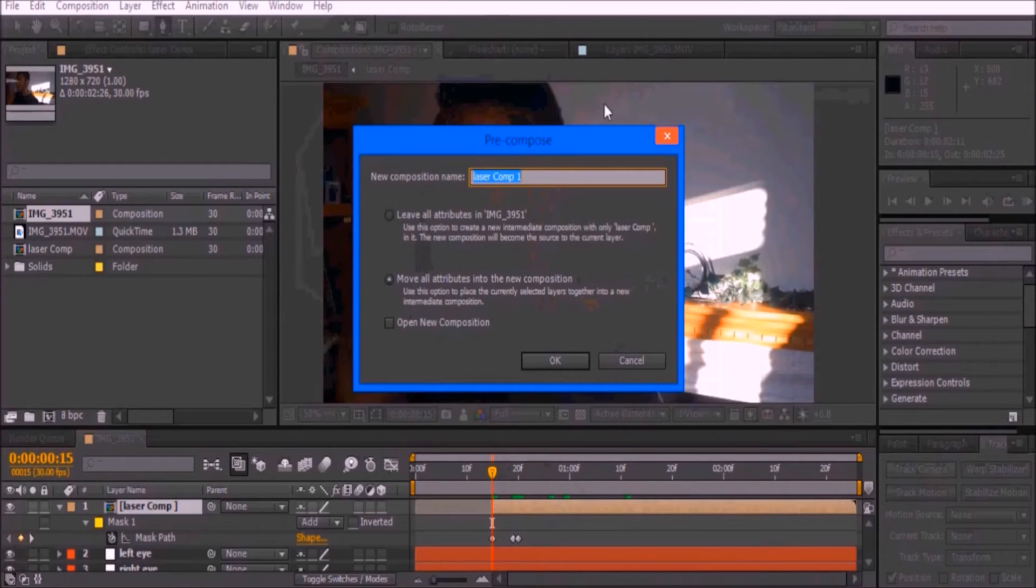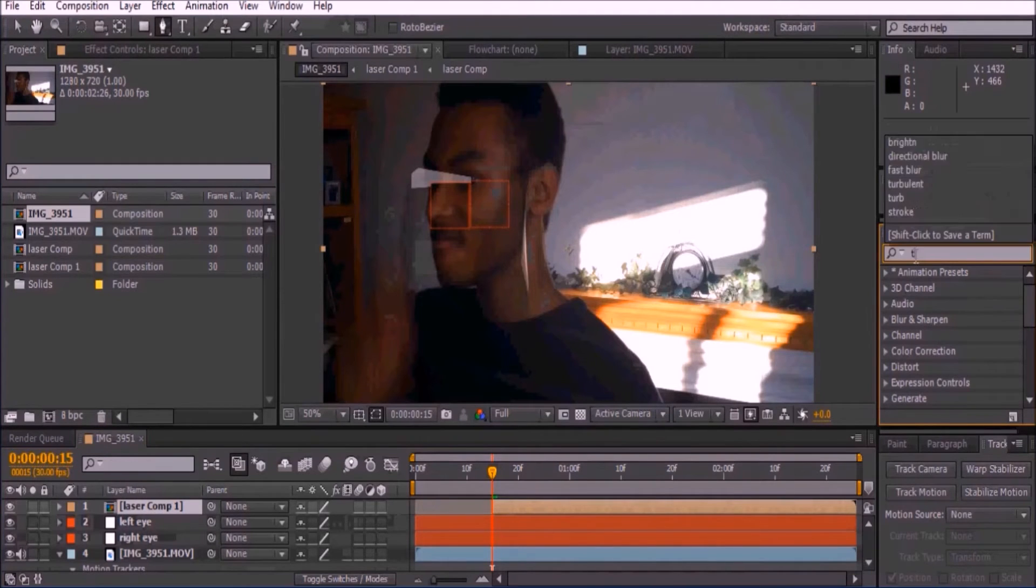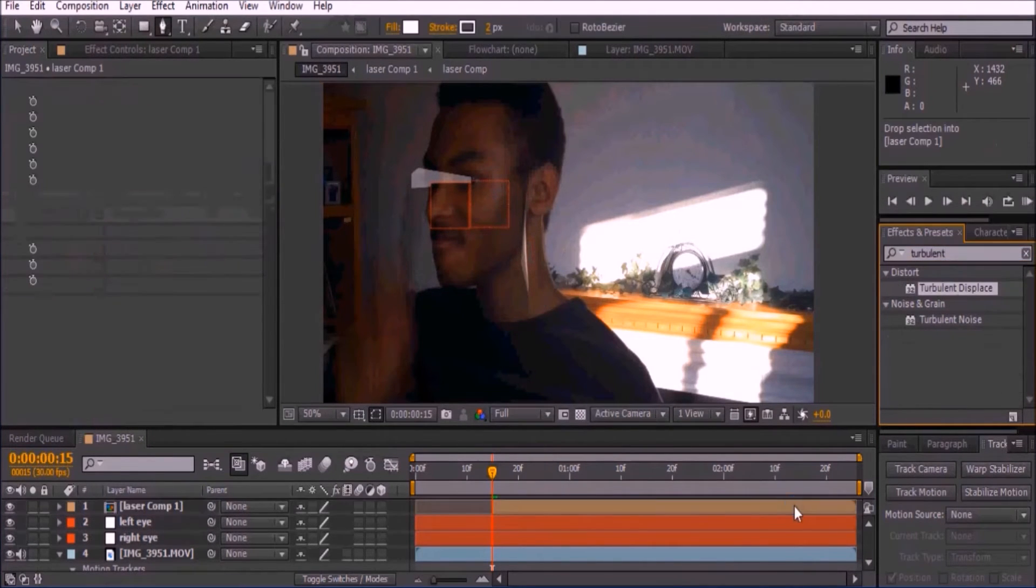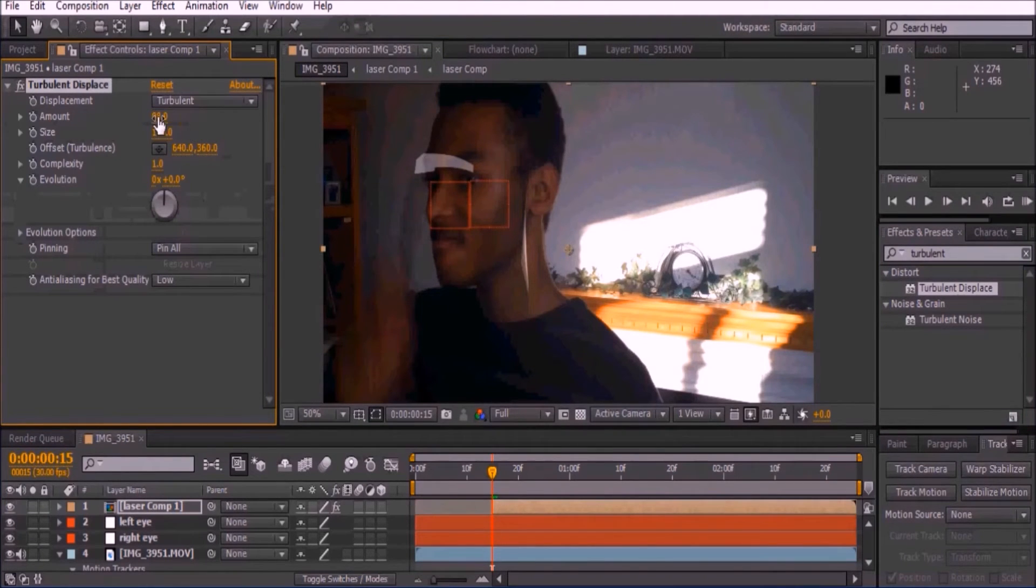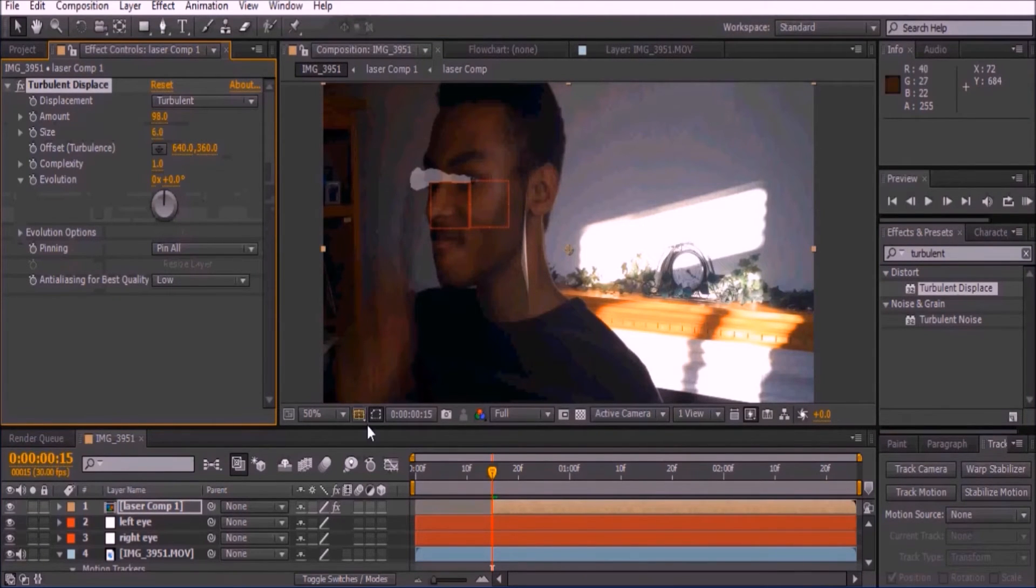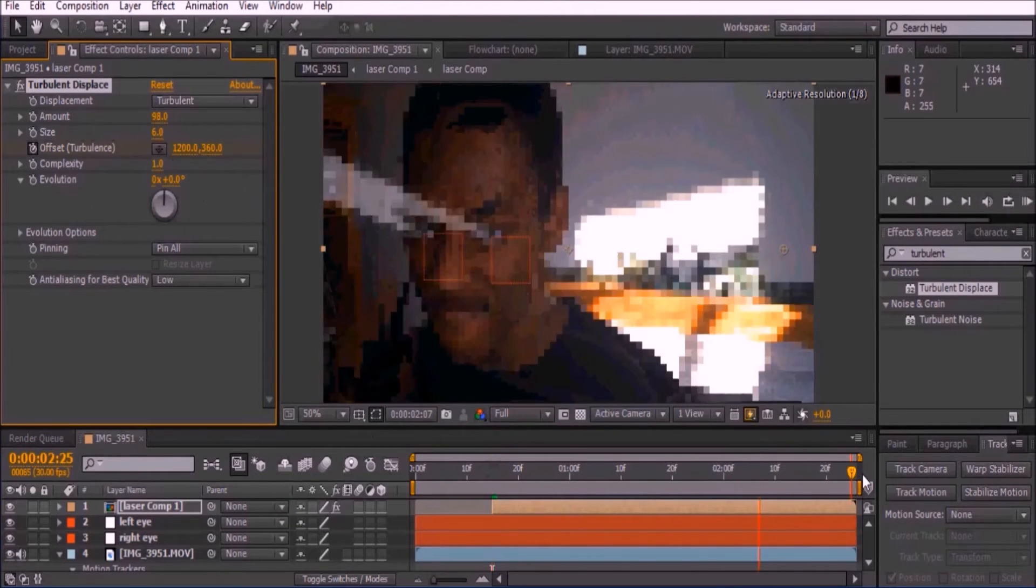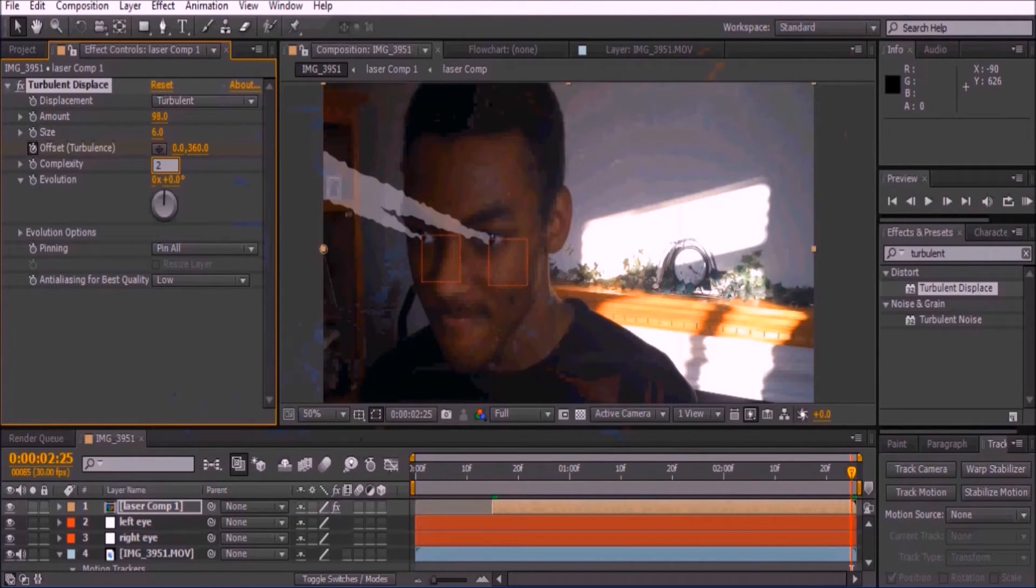Now pre-compose the layer once you animate the mask correctly and trim the video to start when the laser first appears. Go to the Effects and Presets and add Turbulent Displace to the laser composition. Set the amount to 98 and the size to 6. Keyframe the offset to start at 1200, and go to the last frame and set it to 0. Then change the complexity to 2.